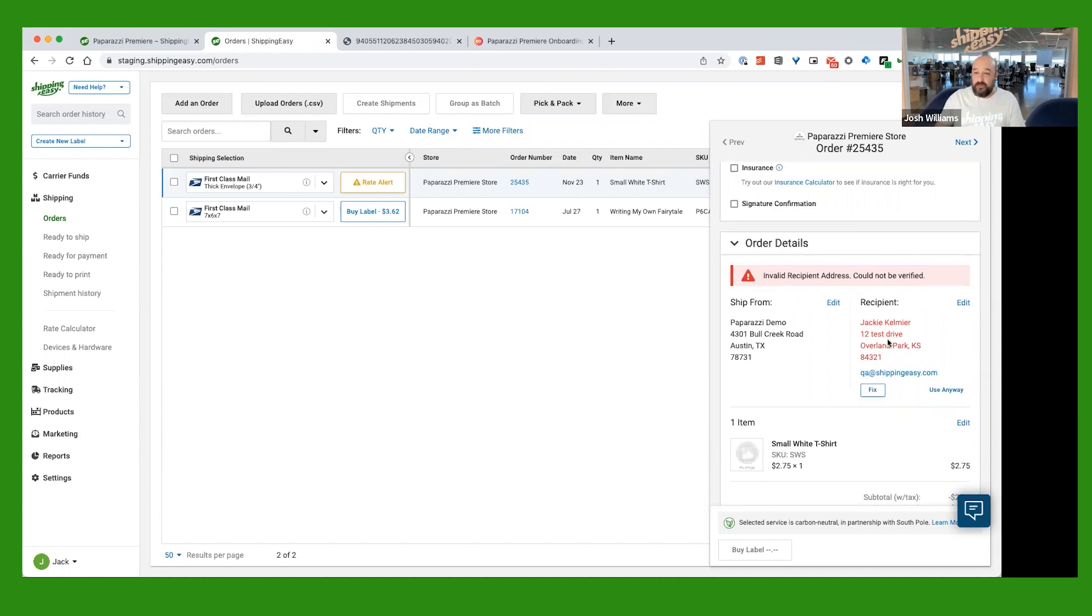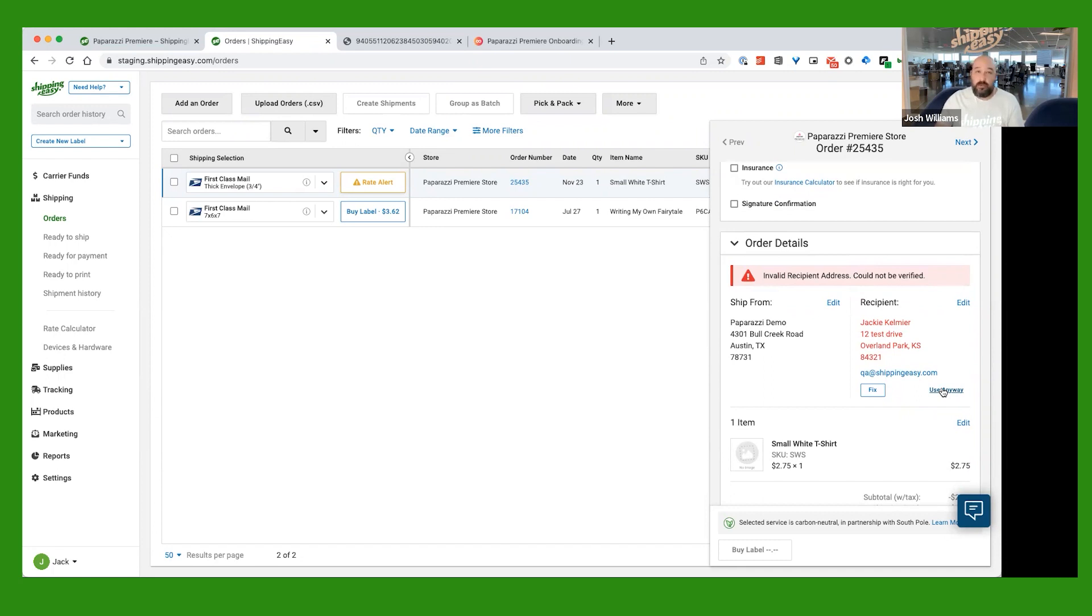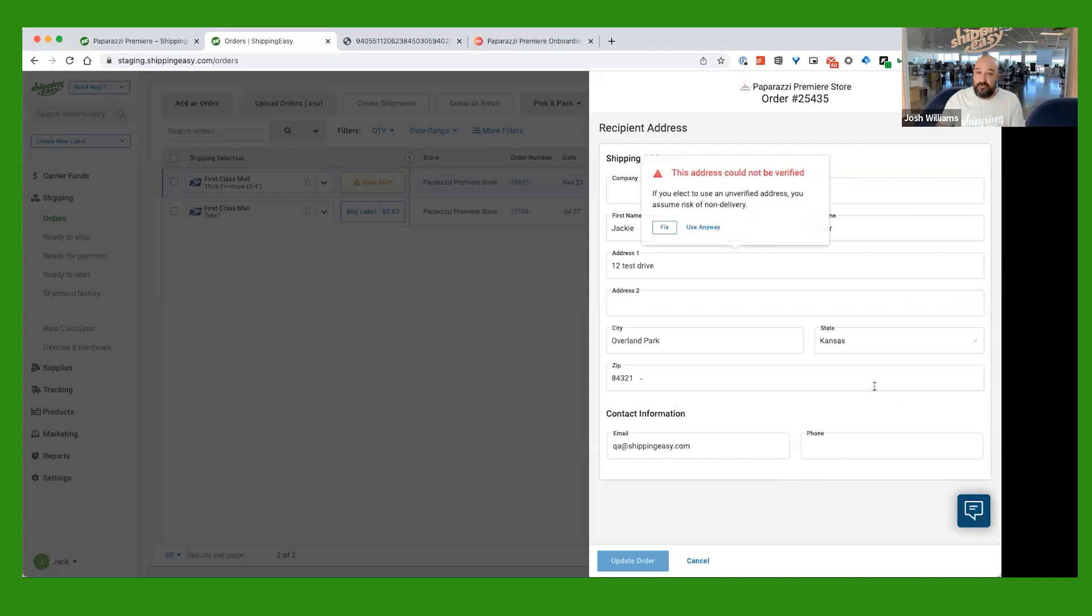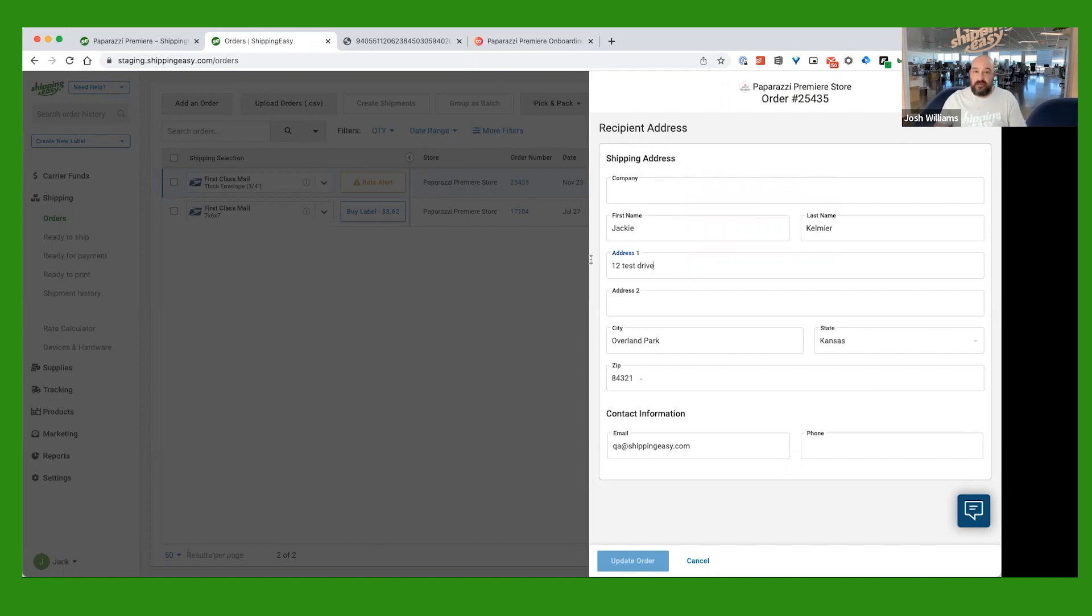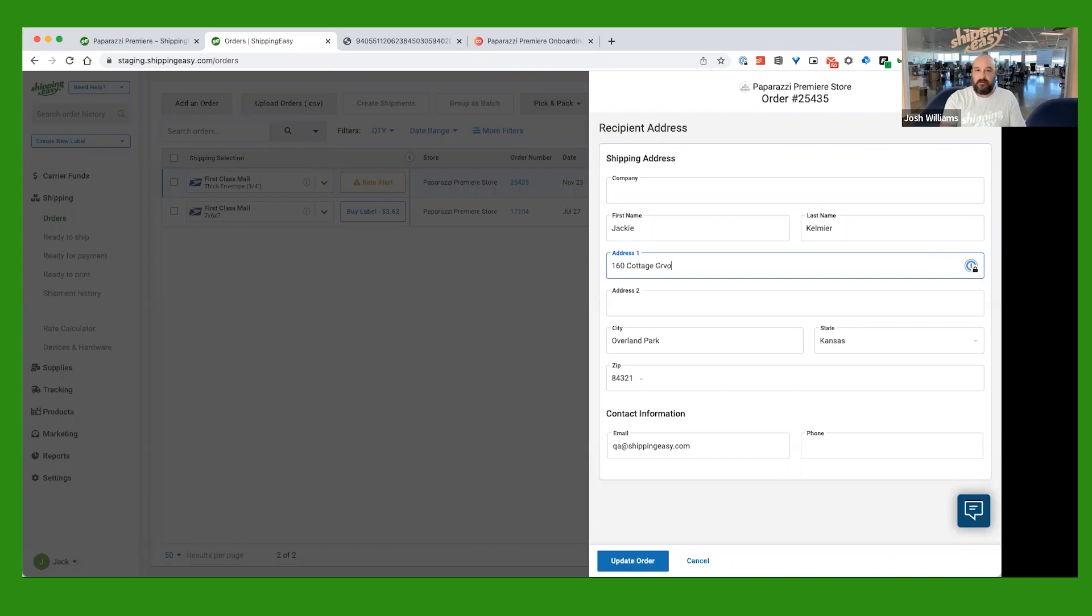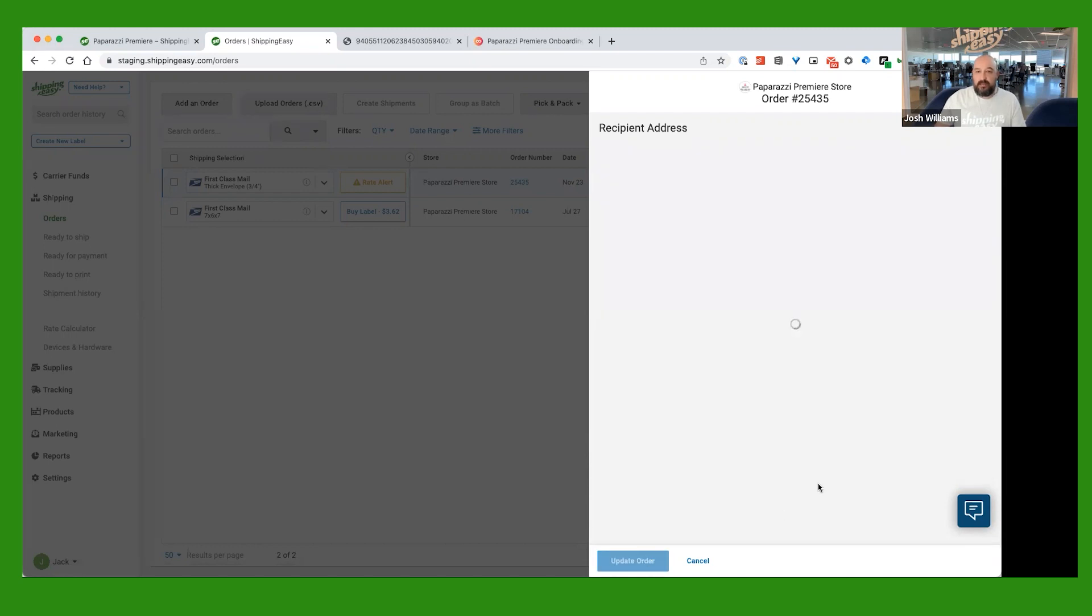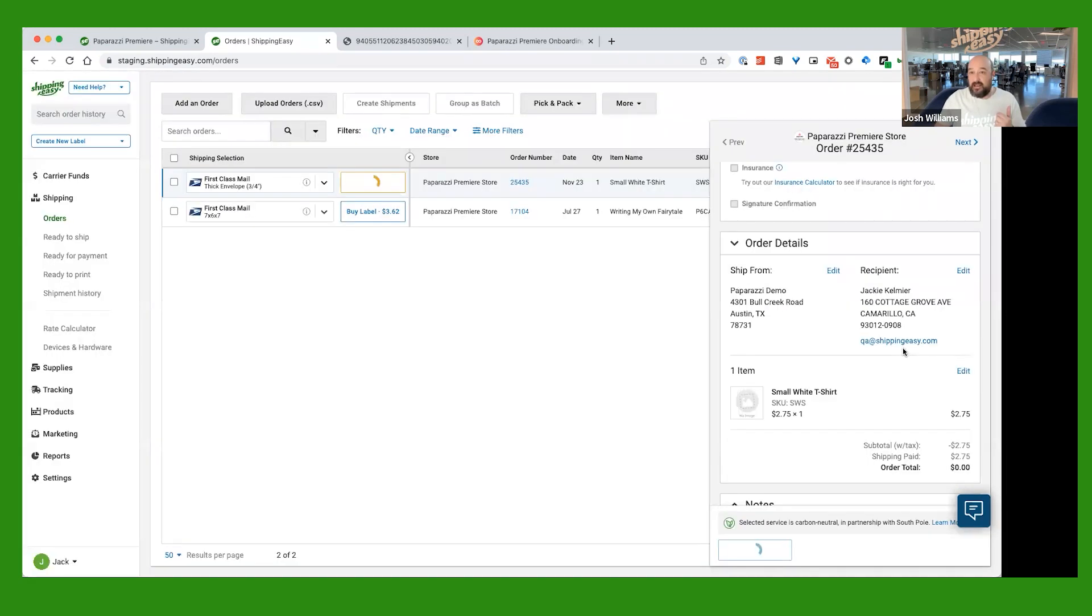And we have a couple of options. We can go ahead and say Use Anyway if we know that that address is good or we want to just take the customer's word for it. We can just say Use Anyway. Or you can click this button that says Fix. If we click Fix, you can go ahead and come in here and edit the address. So for this, we're just going to put an address in here. This will now be in California. And we'll hit Update. And we'll see if that address validates. And it did.